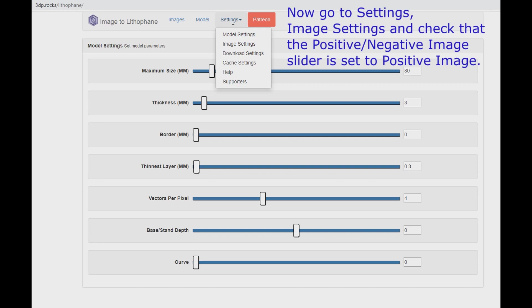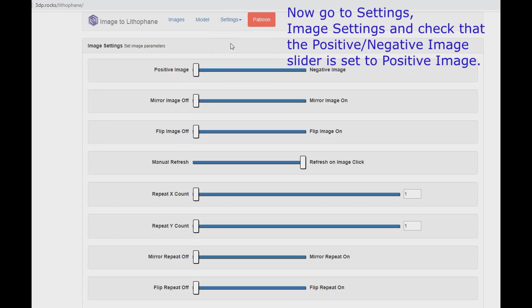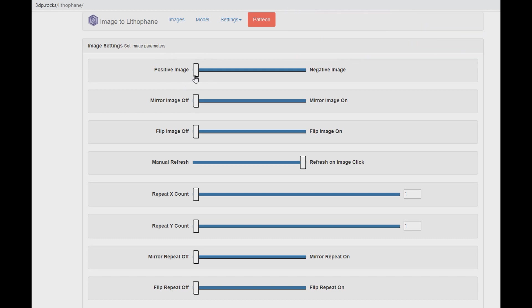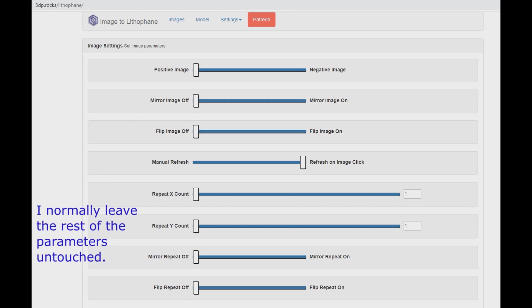Now go to Settings, then Image Settings and check that the positive, negative image slider is set to positive image. I normally leave the rest of the parameters untouched.